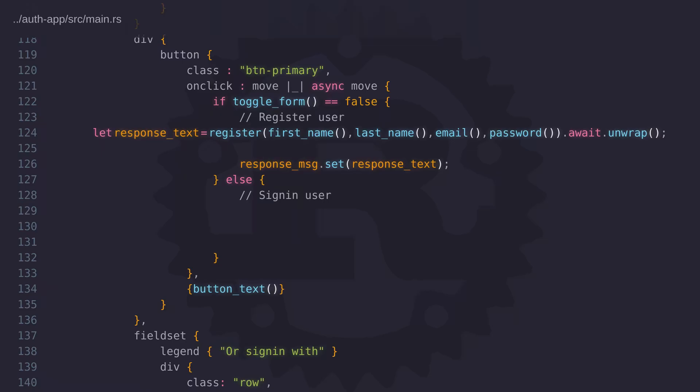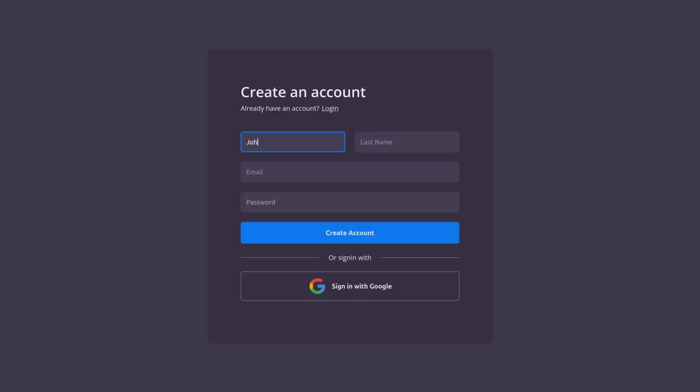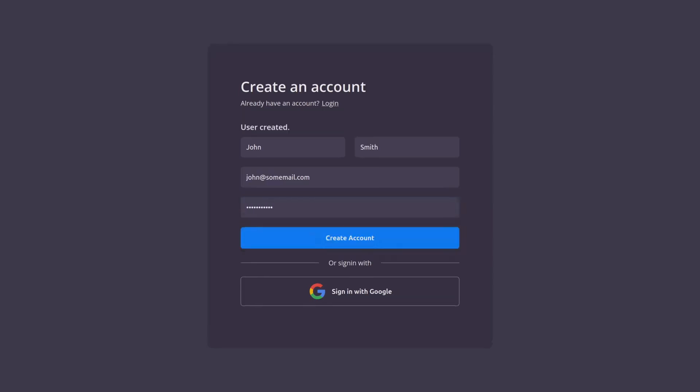Let's go ahead and compile the code and enter our first user. So John Smith will be our very first user and we'll use a very secure password, password 123, to create this account. So now John's account has been created.